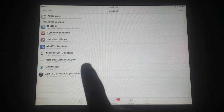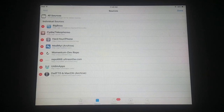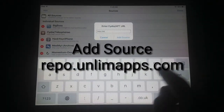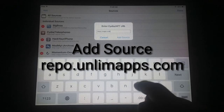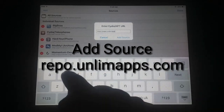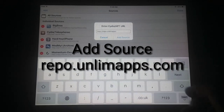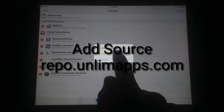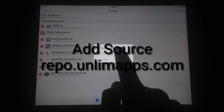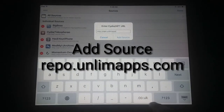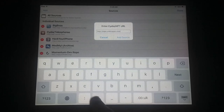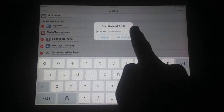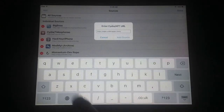Add a new source by clicking the Edit button and then the Add button. I've already added the source so I'm not adding it again. After adding the source, you will see a new source appear in the source list.